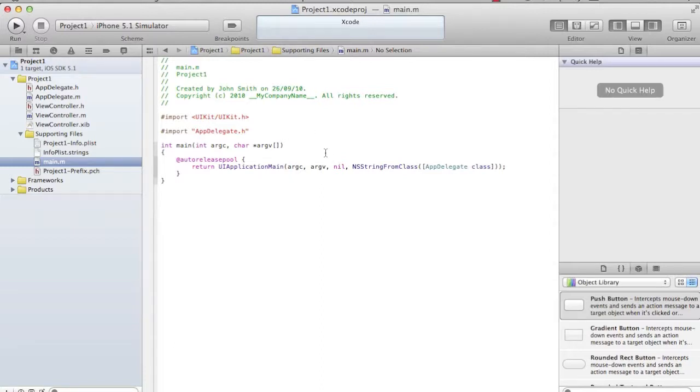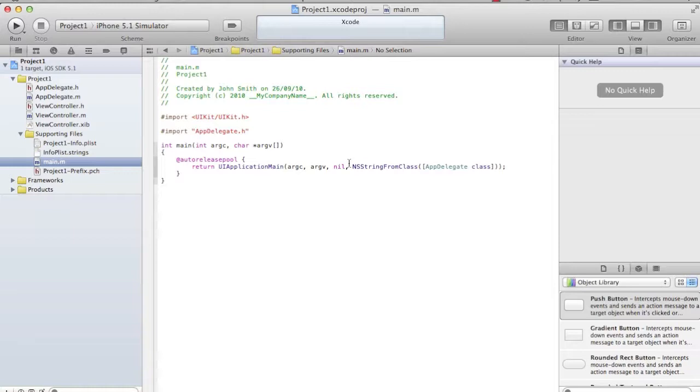This is a function which creates the application object, assigns the delegate to it, and starts your event loop, or you say, starts the lifecycle for your project or for your app. From here, what I see - the first two arguments for this function are the command line arguments. The third line is nil. The fourth one says class from class AppDelegate class. Basically it says something it needs.